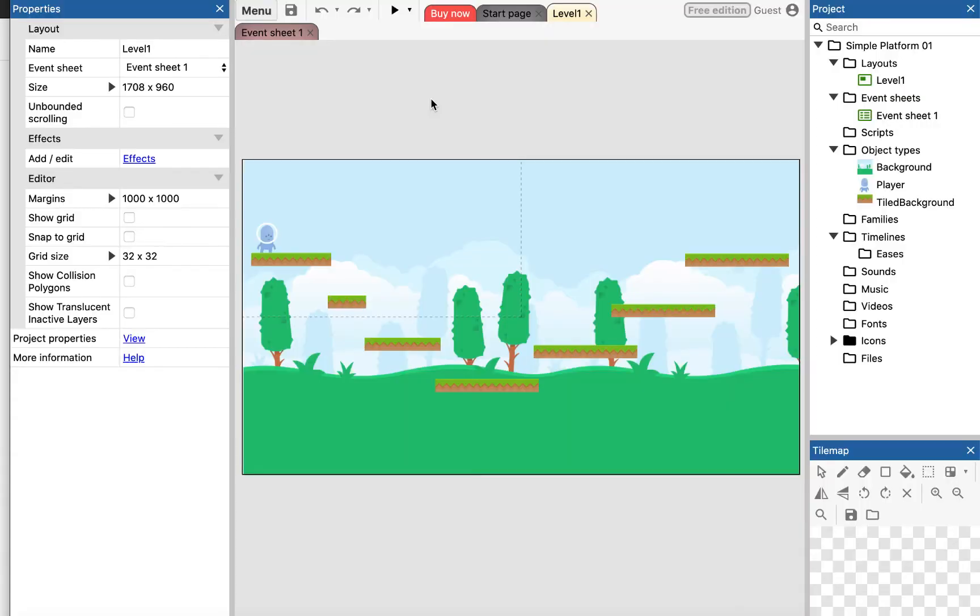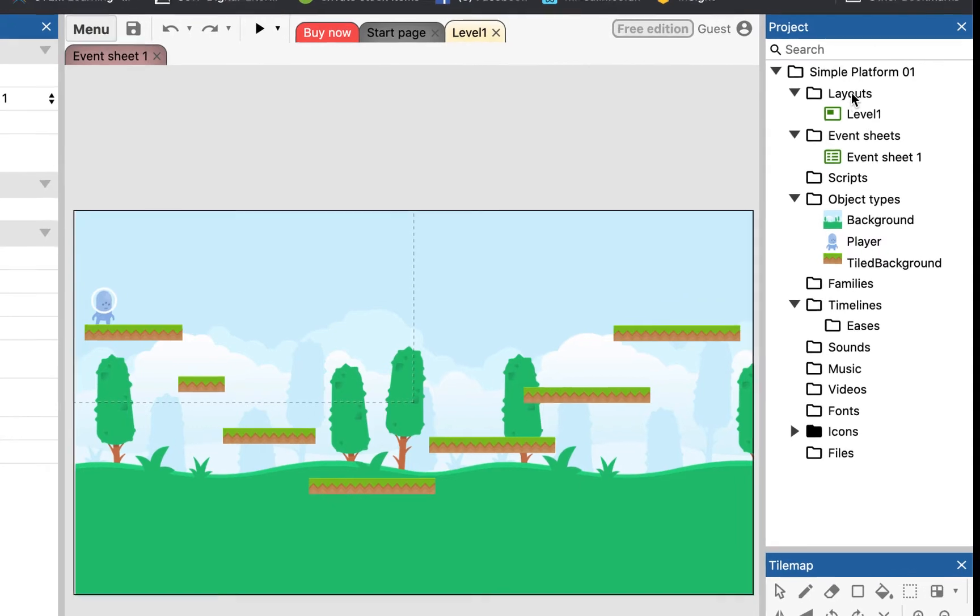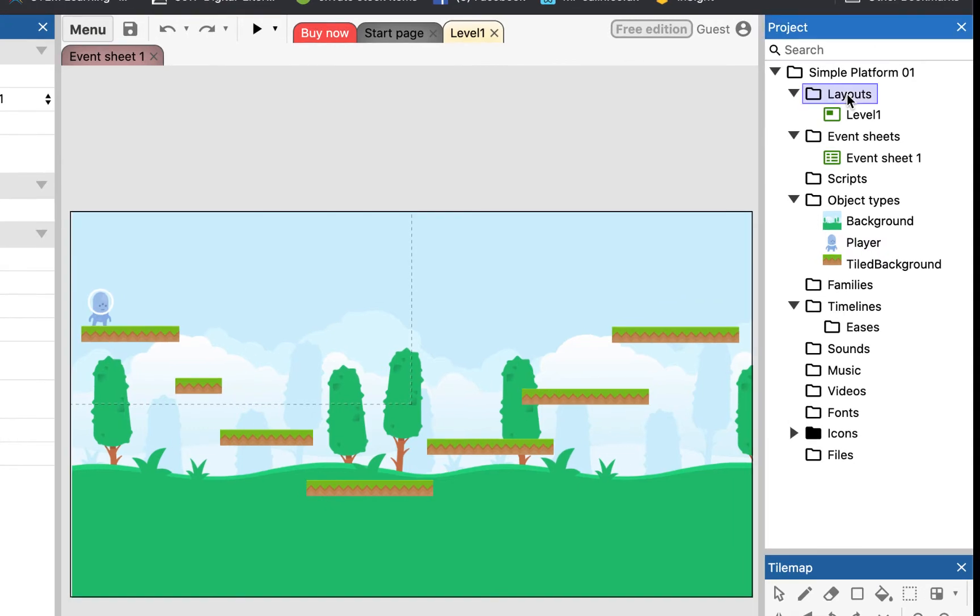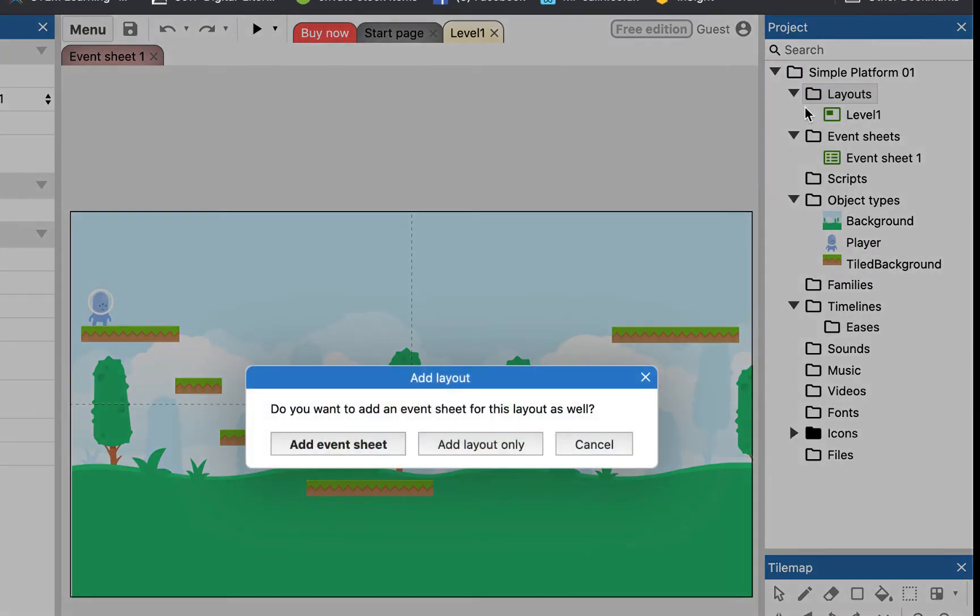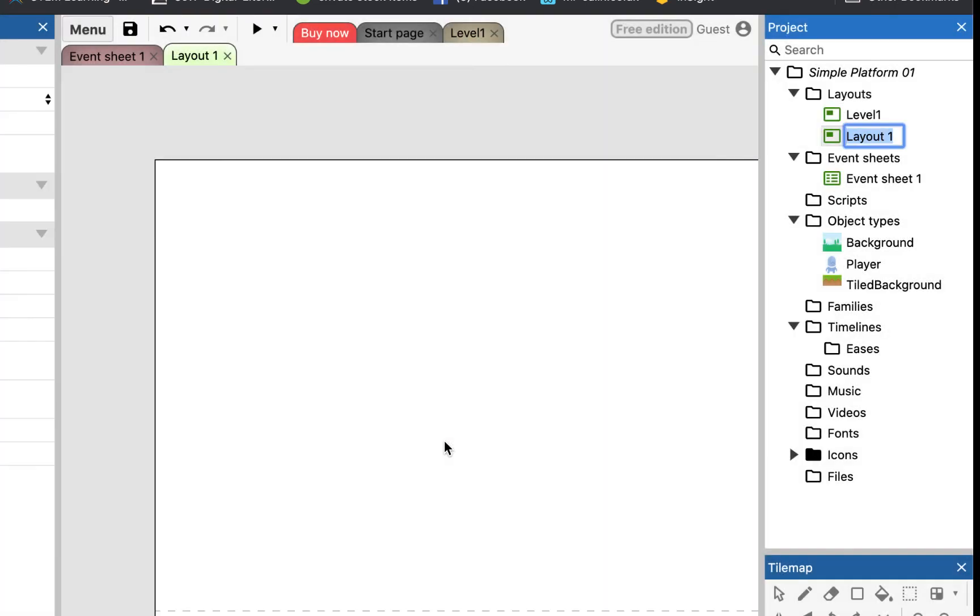So before we go on to our game, there's a couple of things we want to do. The first thing we want to do is add another layout, so that once we've finished this platform, we can tell the player, okay, well done, you've finished the platform, that's the end of the game. So the first thing I'm going to do is add another layout. I'm going to add a layout, just add a layout on its own.